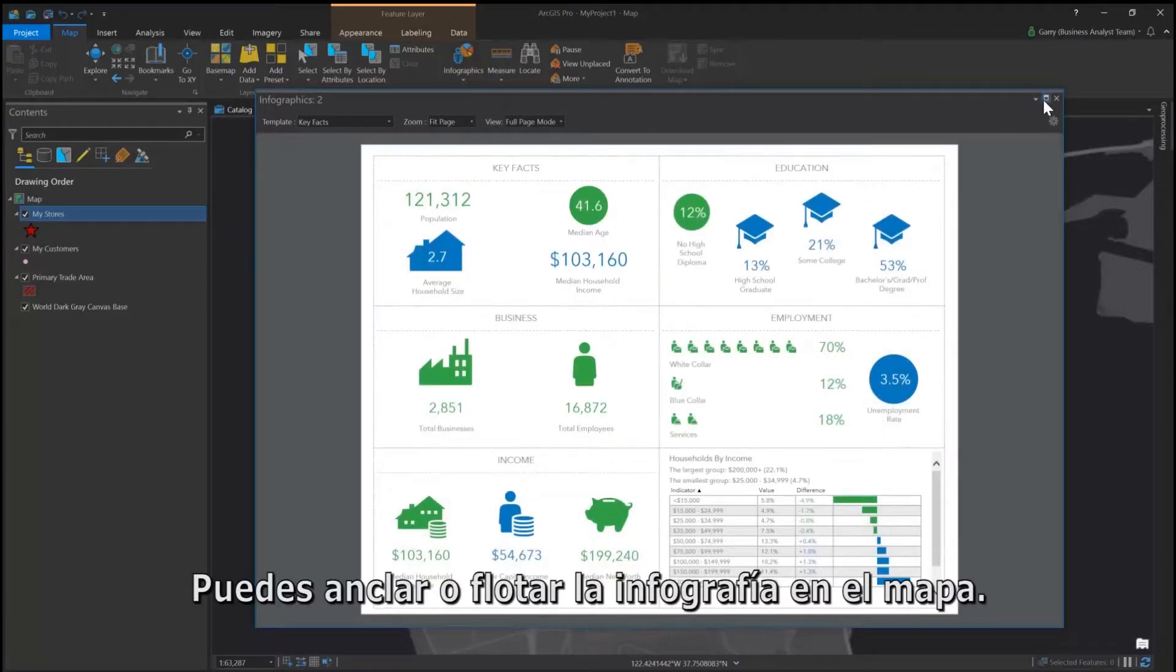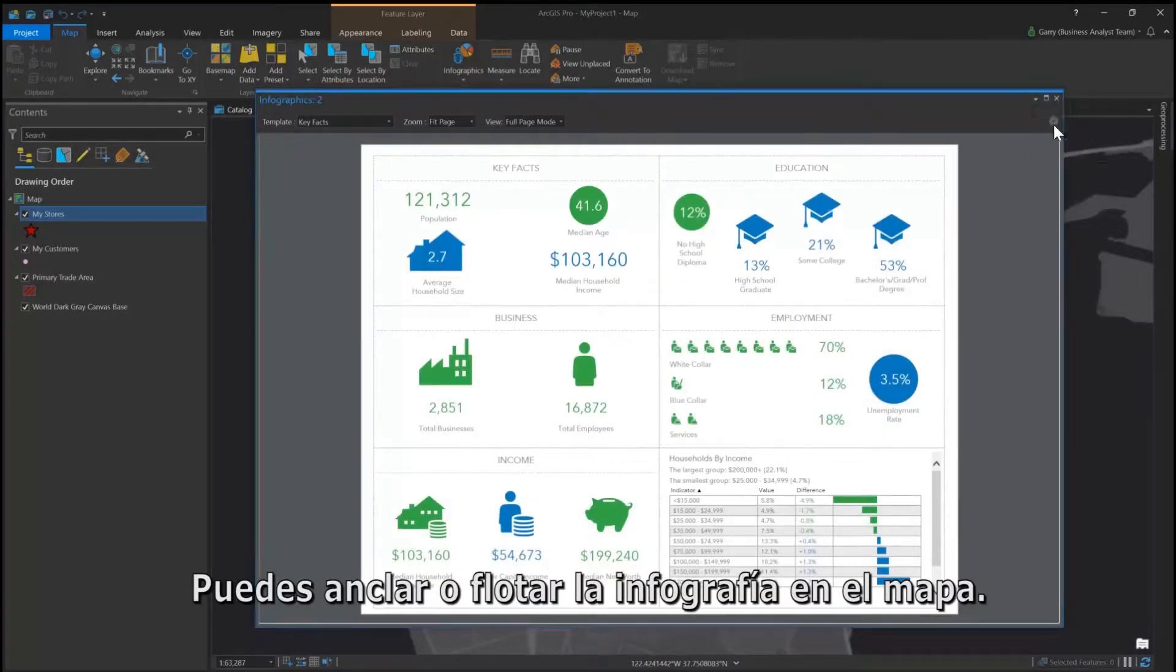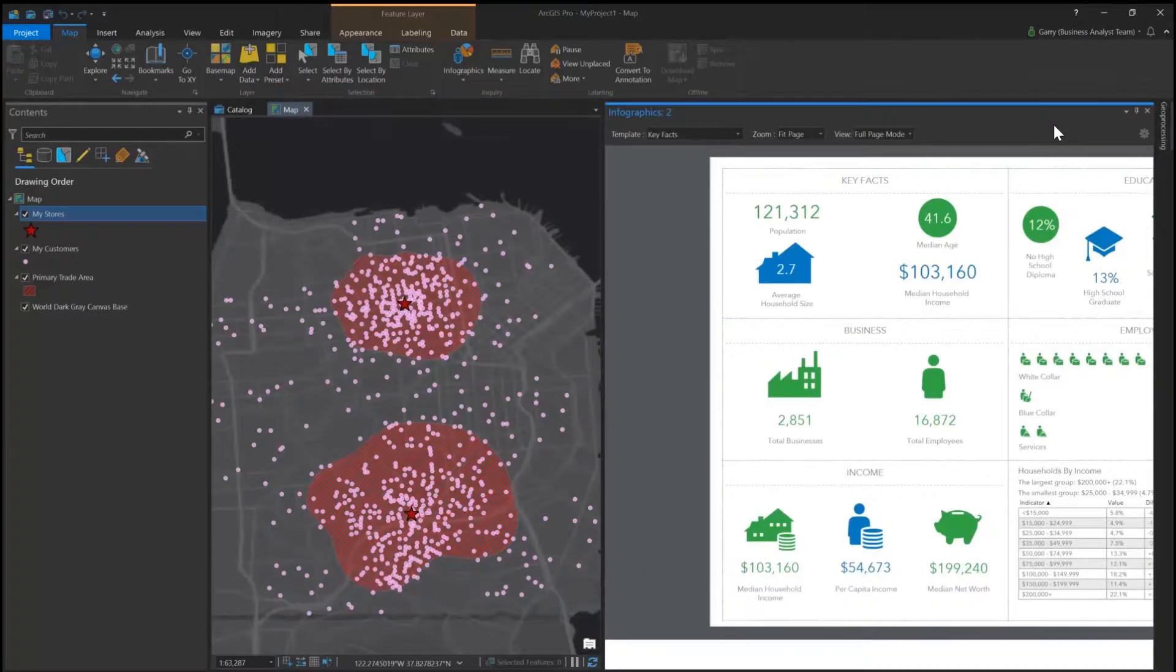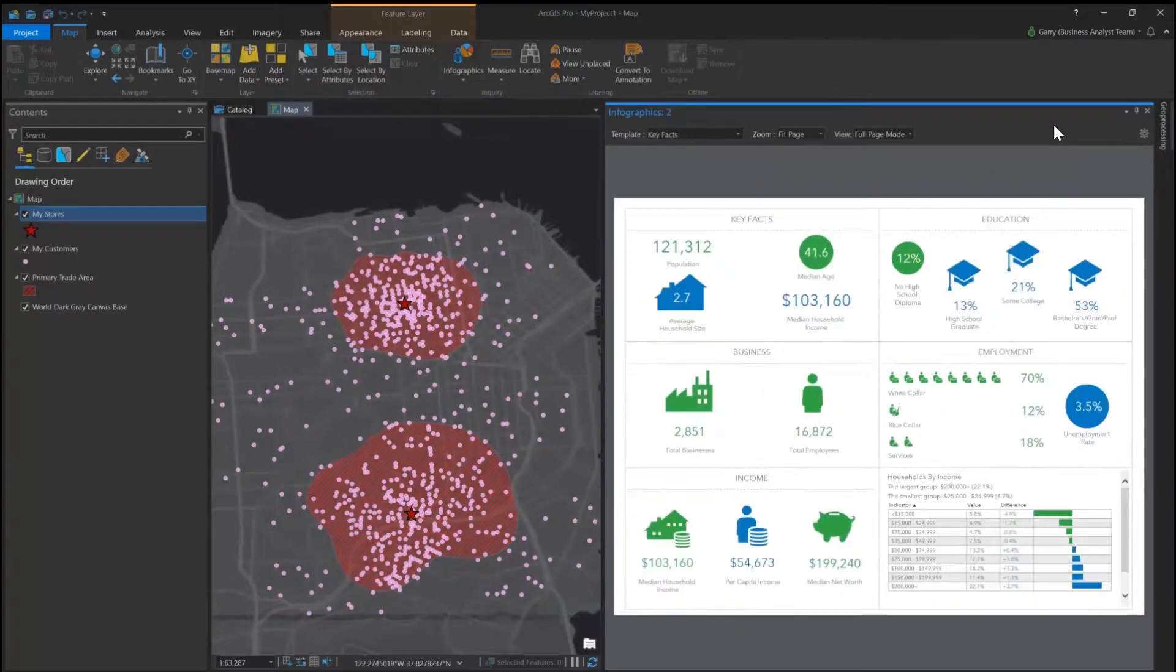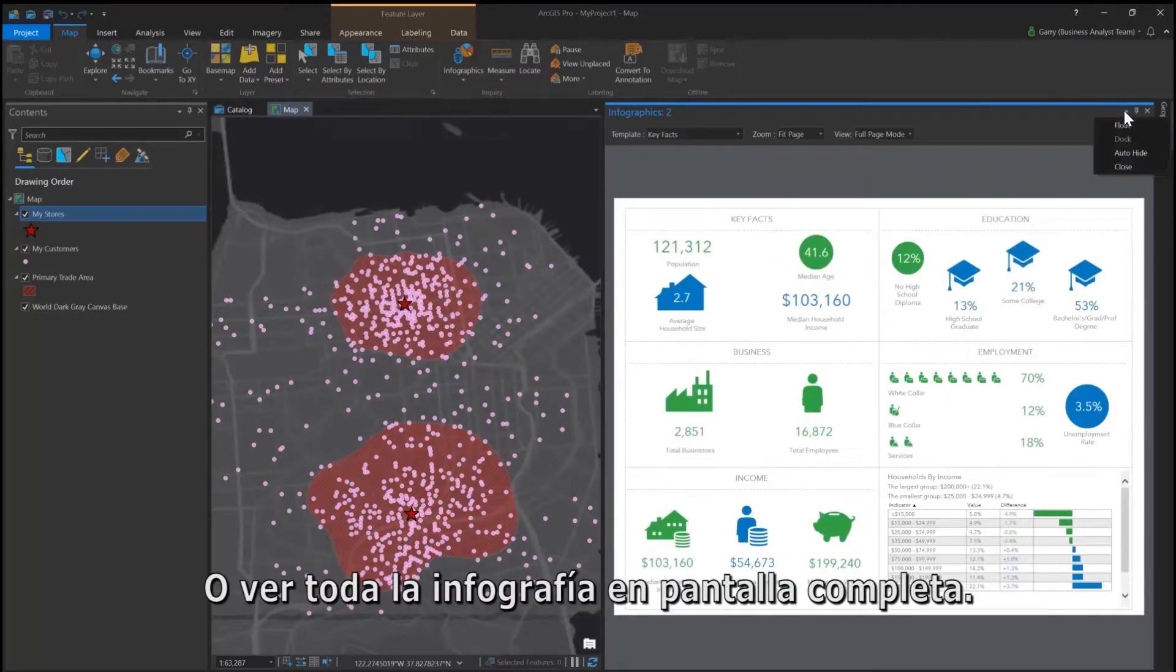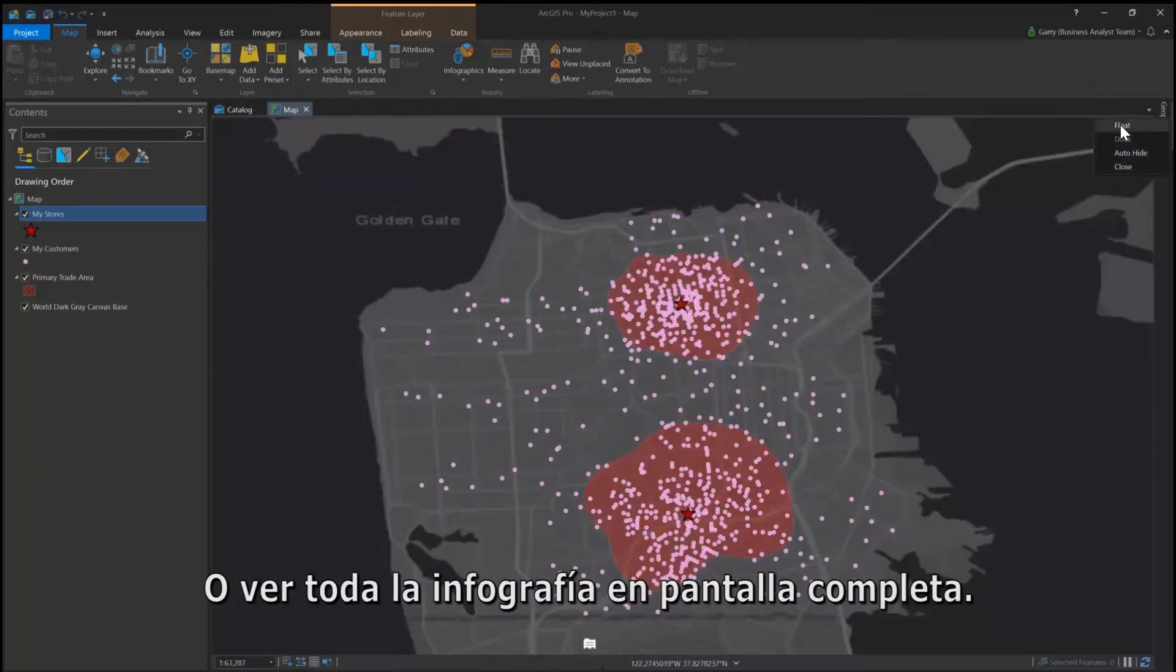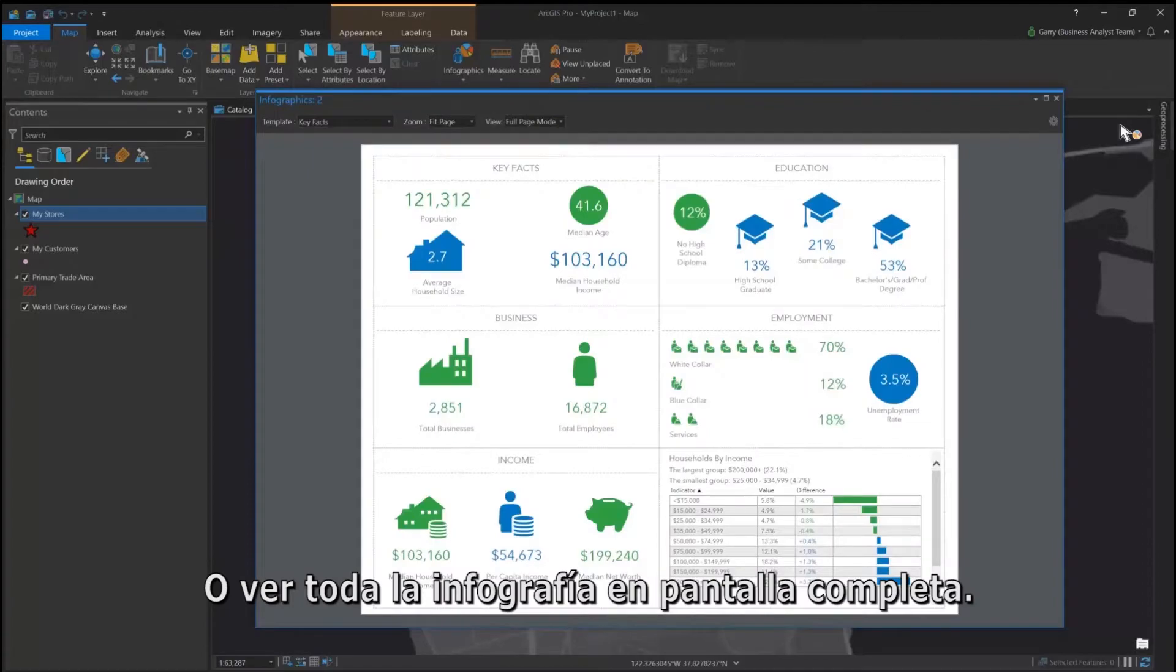You can dock or float infographics on the map, or view the whole infographic in a full screen mode.